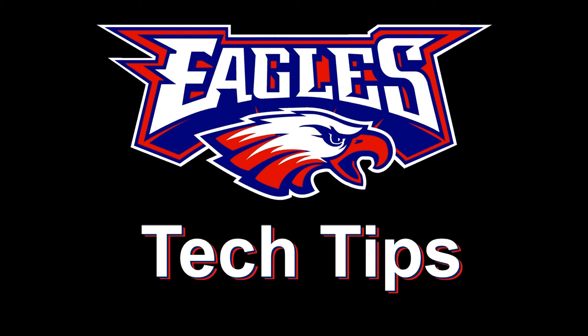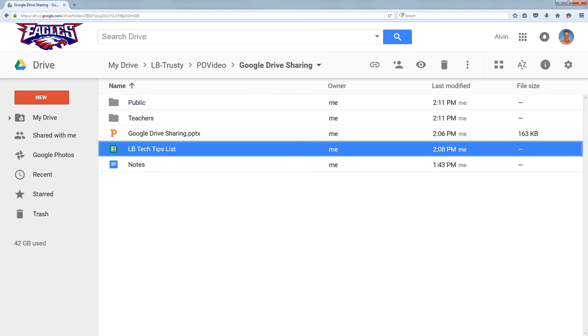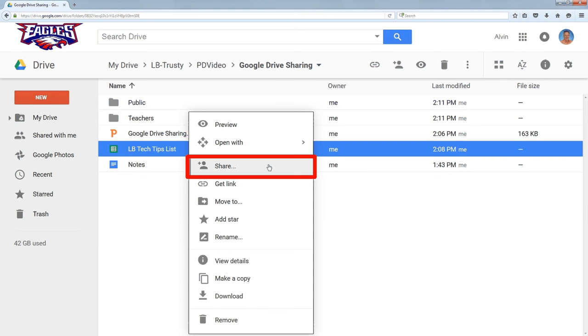This is the second video about Google Drive sharing. I'm going to go back to the document I talked about before. I'm going to right-click on it and go to share.